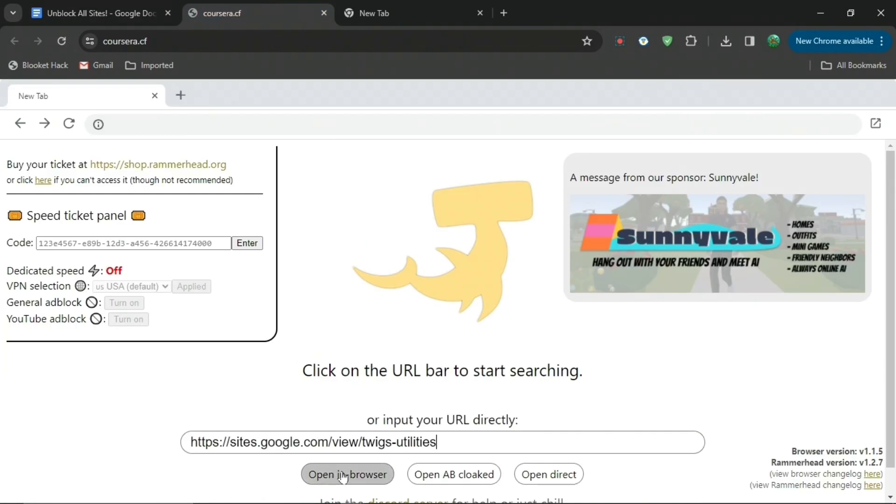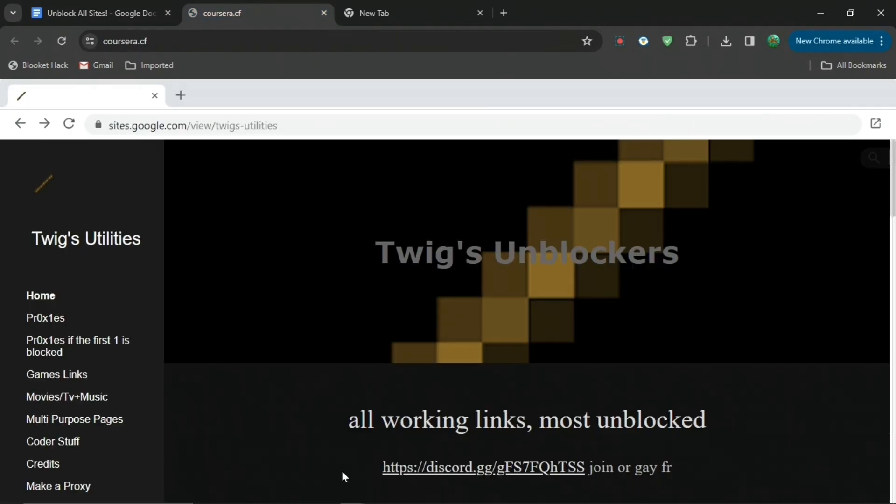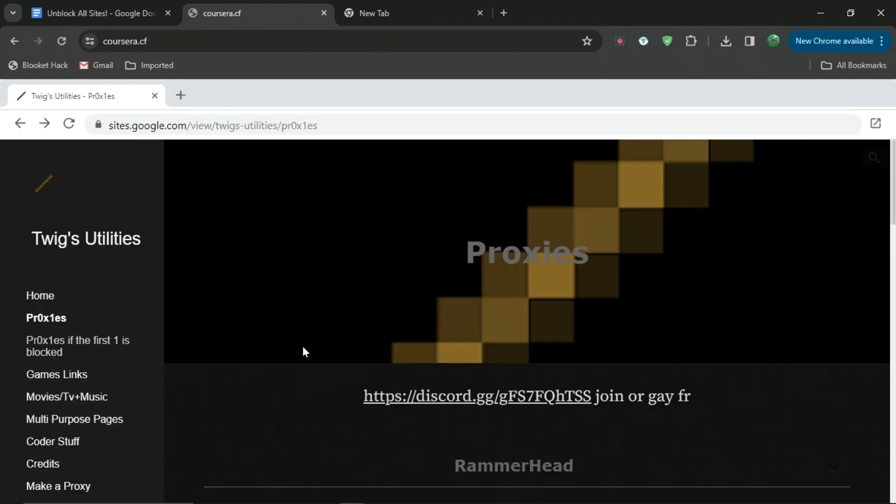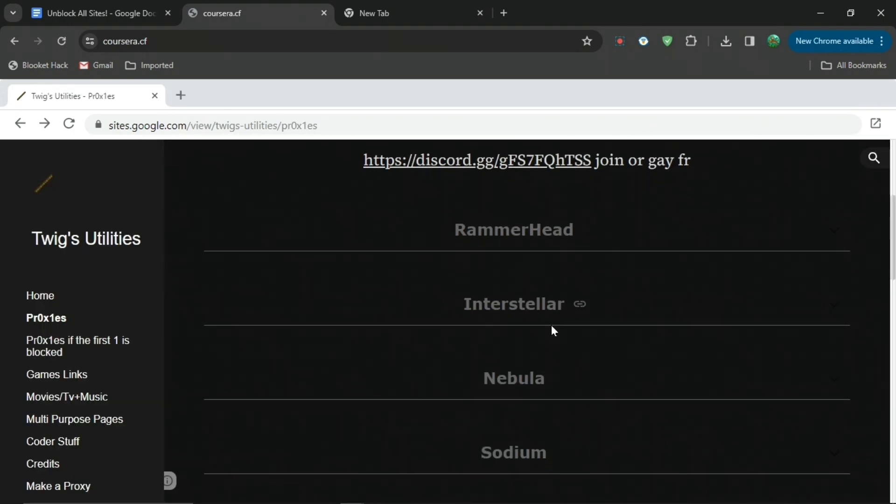It will bring you to this website right here which is called Twigs Unblockers. Then you want to press proxies. From here you can see all of these different options.